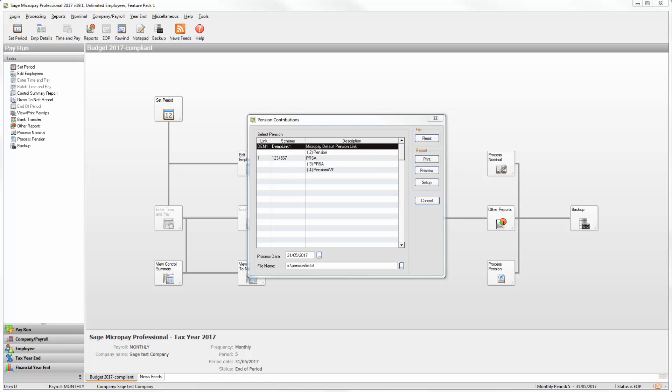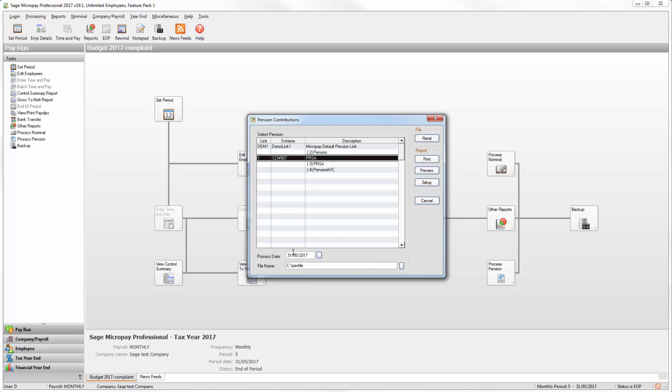If you want you can generate a pension contribution file and send it to your pension provider over the internet. To do this, first select the scheme that you want to generate it for. Check the process date and file name is correct. Then click Remit.